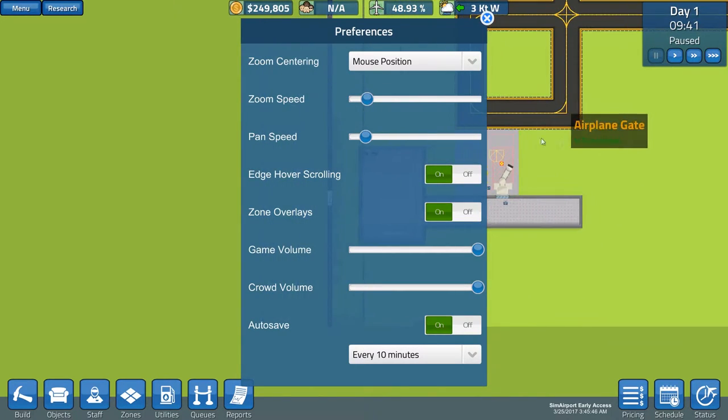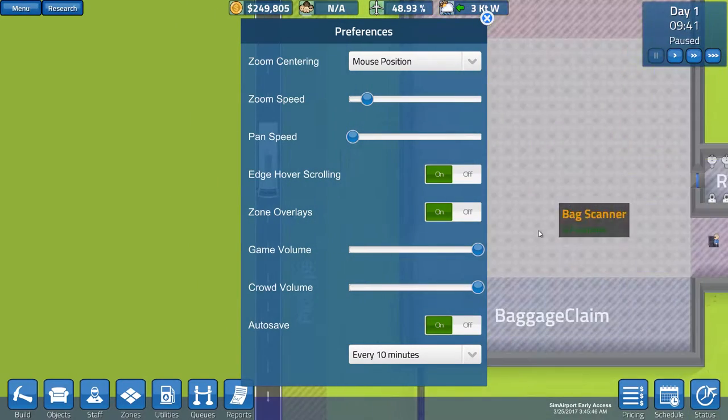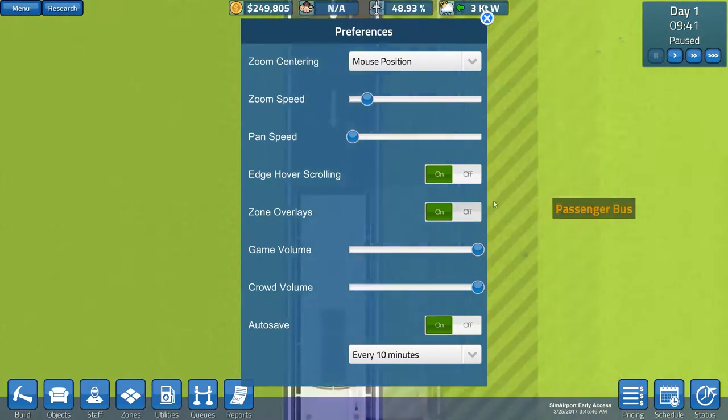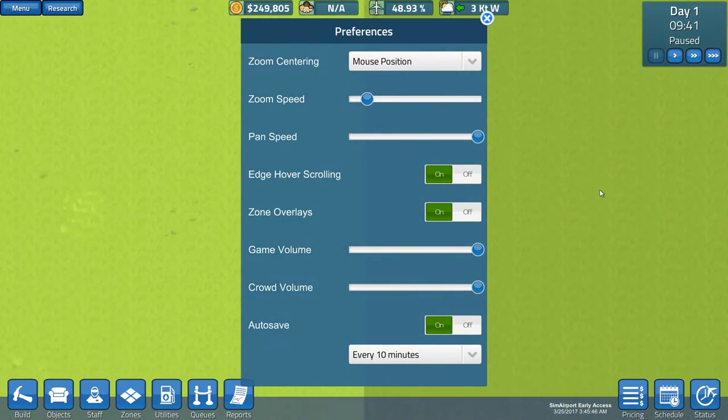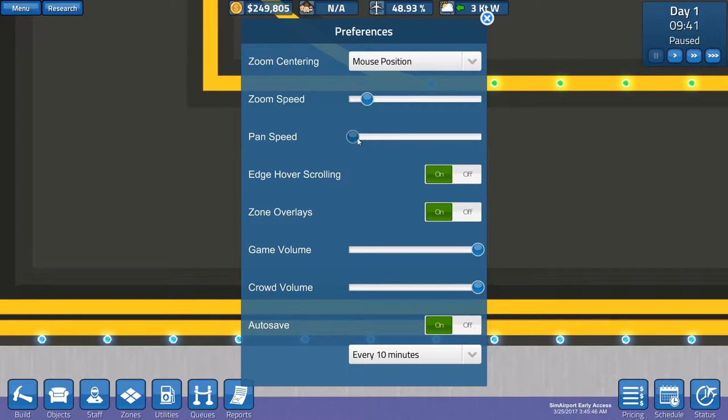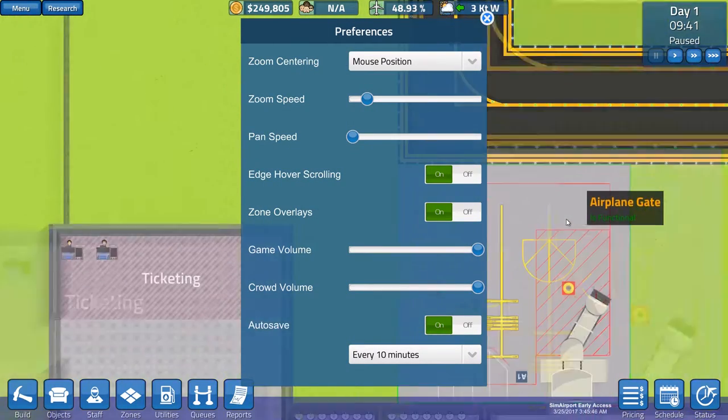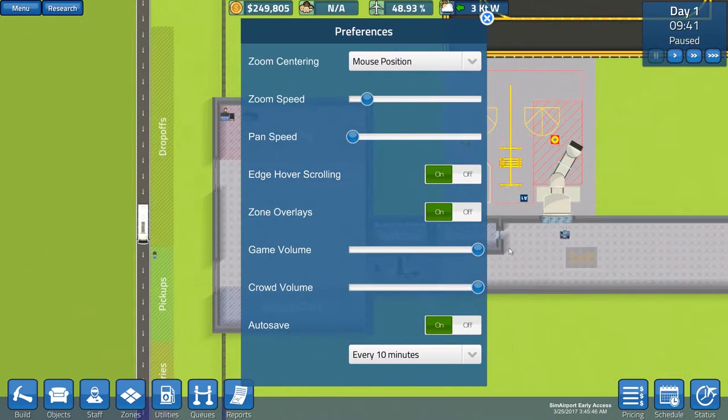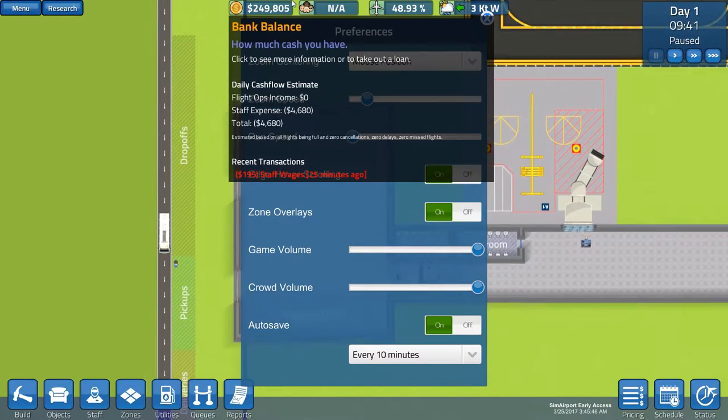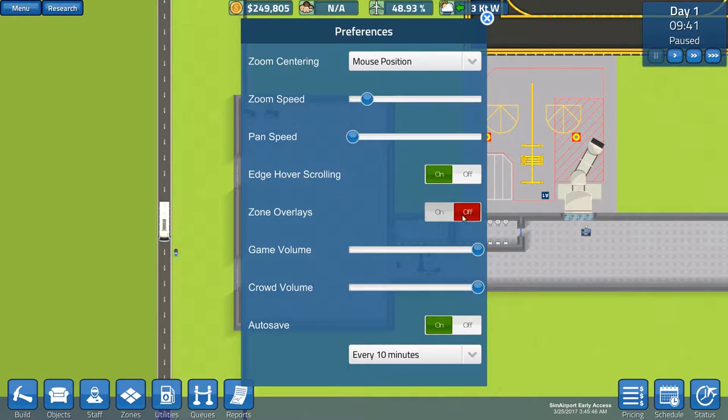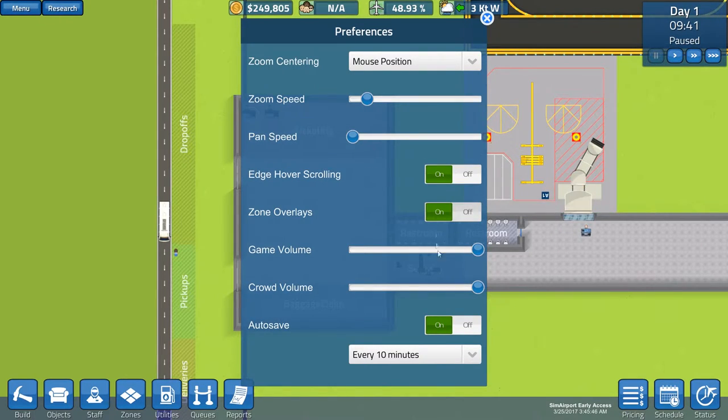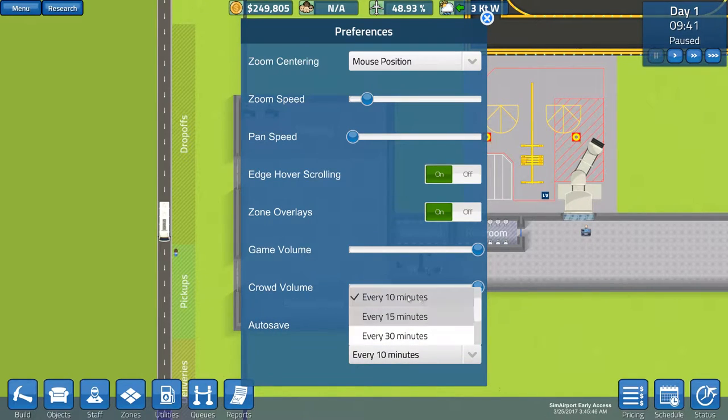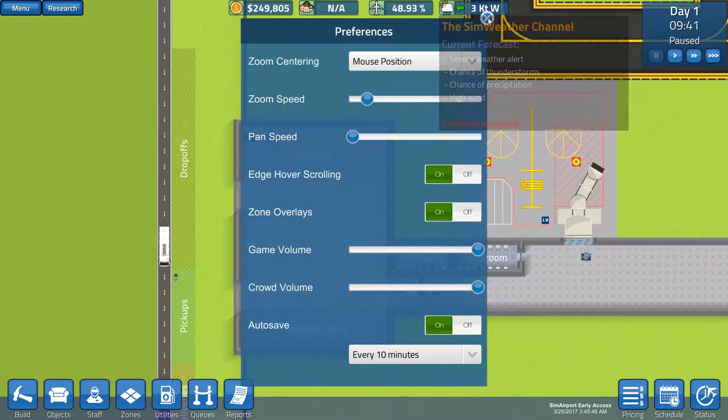Then we have pan speed as well. That was quick. Alright, let's get it back into the default position or maybe we can zero it out because it's too quick. See that? Then we have edge hover scrolling which will do that for you and zone overlays which means you will see what zone it is on the ground. Game volume, crowd volume, autosave on every 10 minutes. That's the minimum, 10 minutes. I hope it was five minutes because a lot can happen in five minutes guys.